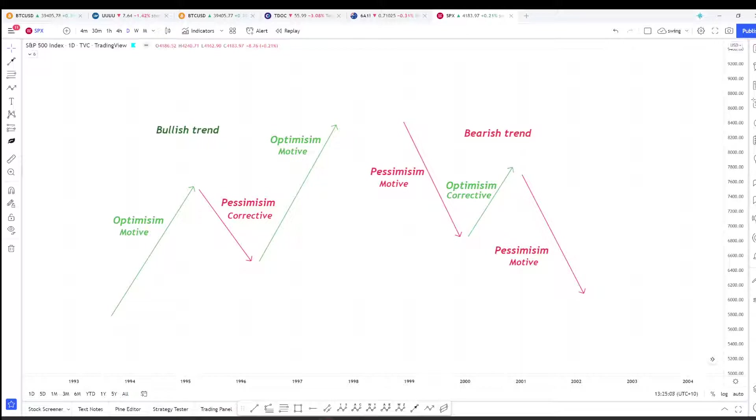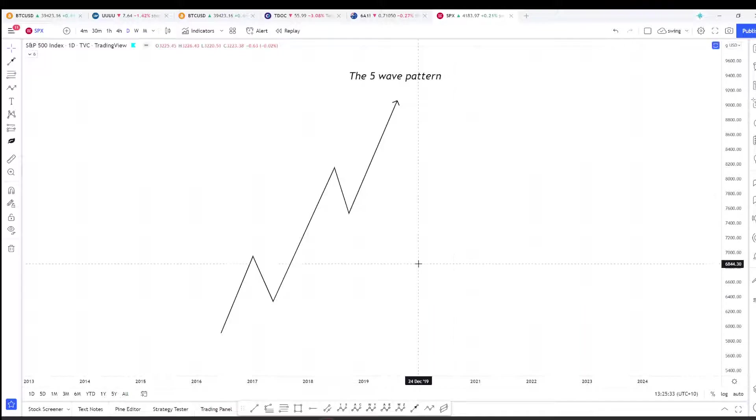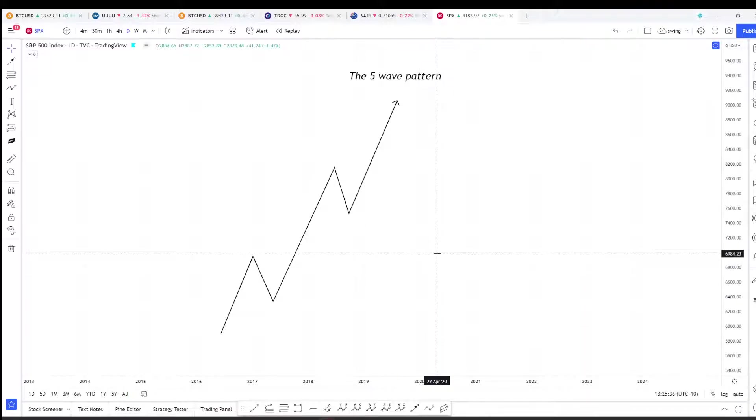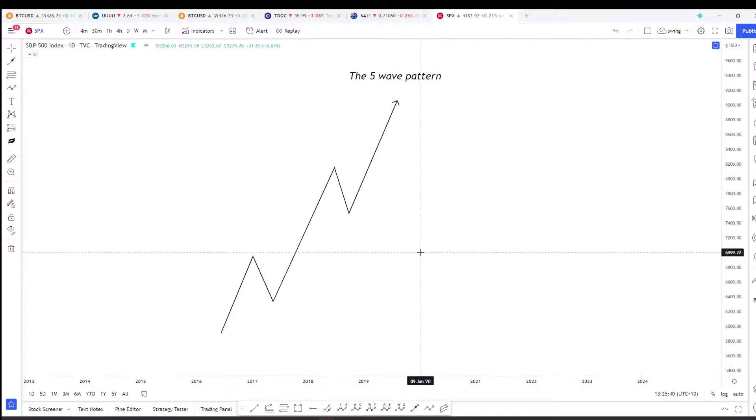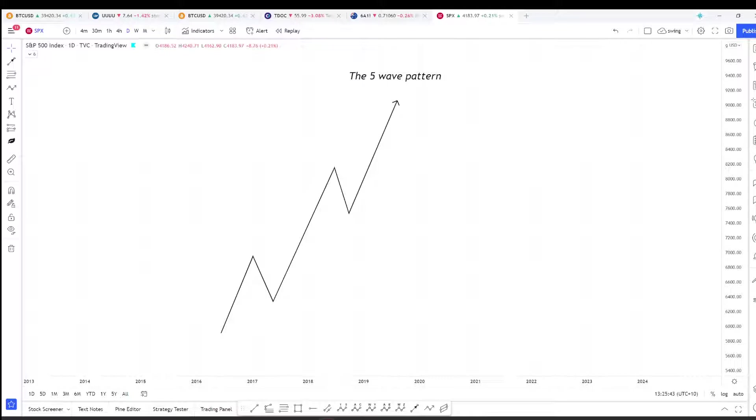Elliott noticed that within the motive waves a price pattern kept repeating itself, and he referred to this as the five wave pattern. He also noticed that within corrective waves there was a three wave pattern which kept repeating.